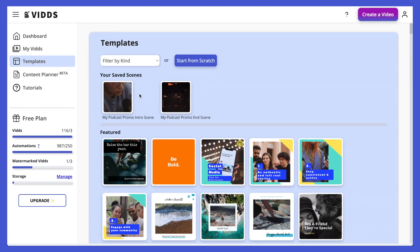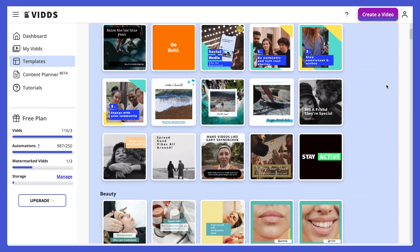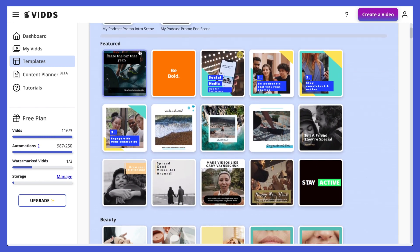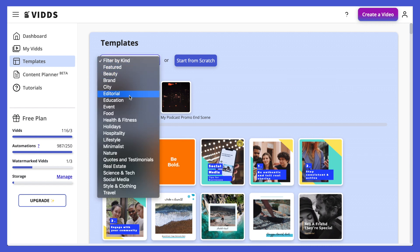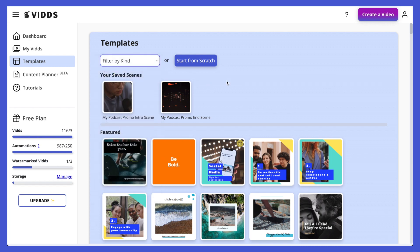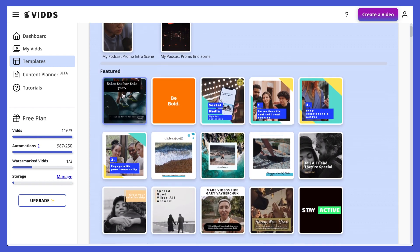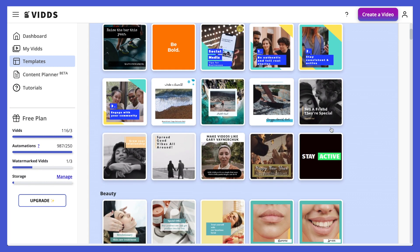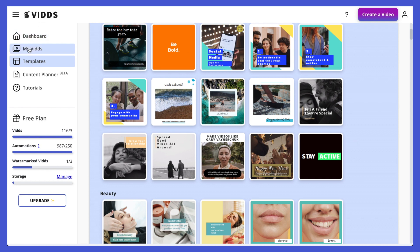Next we have the templates. Here you will see a list of our template library, and you can filter them at the top by different categories. You can also just hover over them with your mouse and the template will play a little preview for you. If you like one of the templates, just go ahead and click it and you'll be loaded straight into the Vids editor with that template applied to your video.